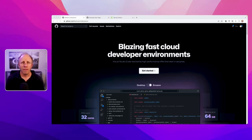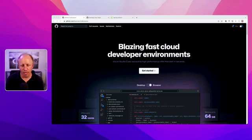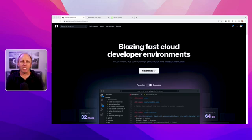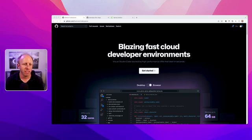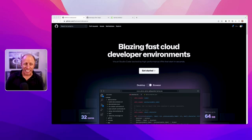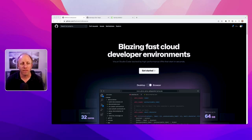Welcome back everyone. My name is Dan Vega and I'm a Spring Developer Advocate at VMware. Today we're going to be taking a look at GitHub Codespaces, which is blazing fast cloud developer environments.